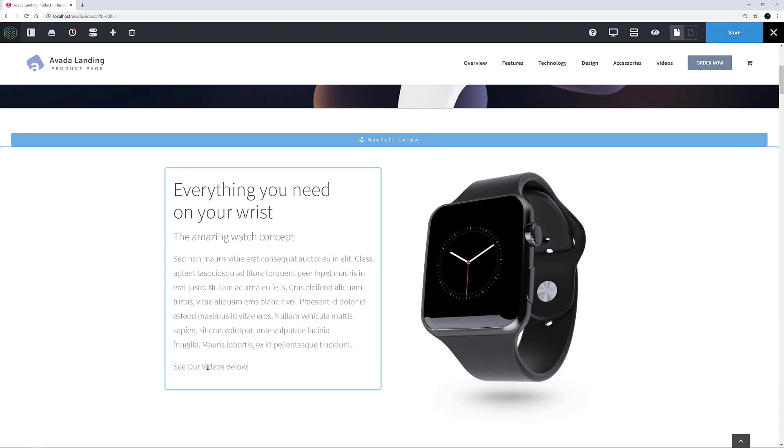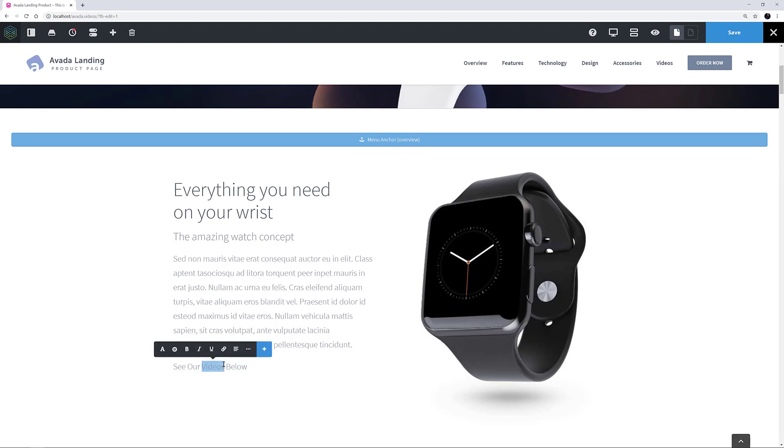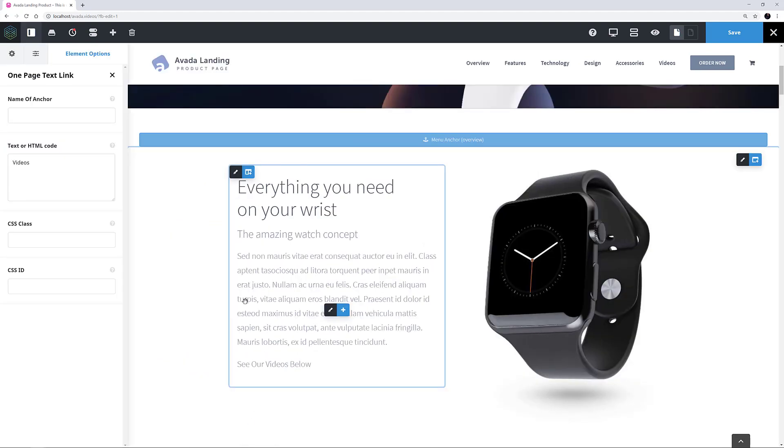I can then select the word videos and through the inline editor, I can go to the plus symbol and choose OnePageTextLink from the inline elements. All I have to do is just enter the anchor name with a hashtag at the front into the name of anchor field.